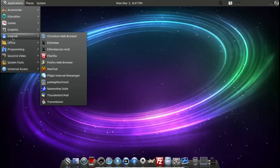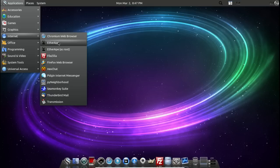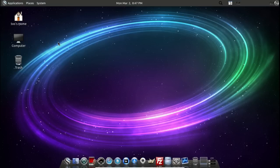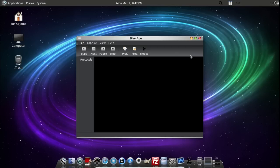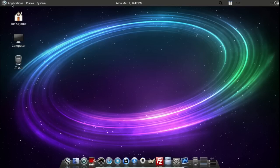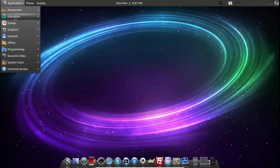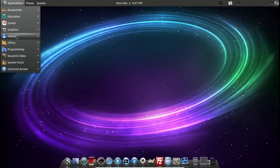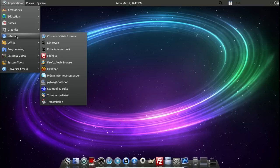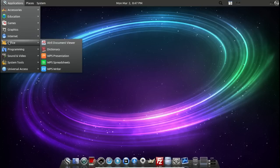Internet. Ether Ape. I've never heard of that. No capture device. Interesting. Let's move along here. Graphics. We looked at that. Monkey Suite.